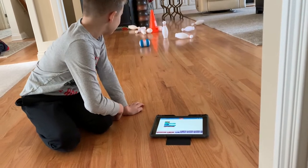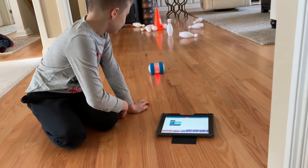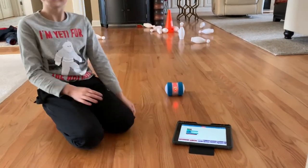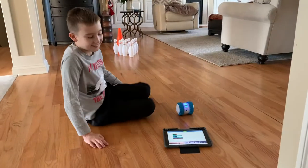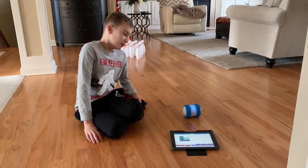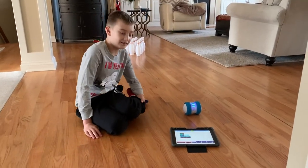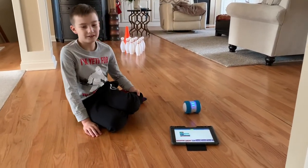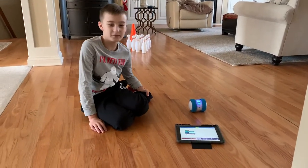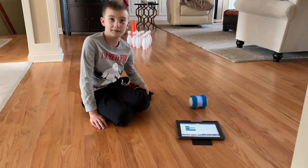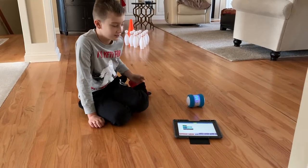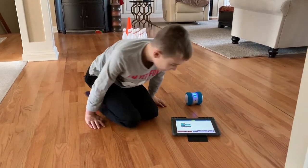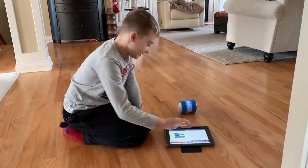Oops. All right, so we are hoping for a strike because last time there was only one pin standing. So, let's try it again.